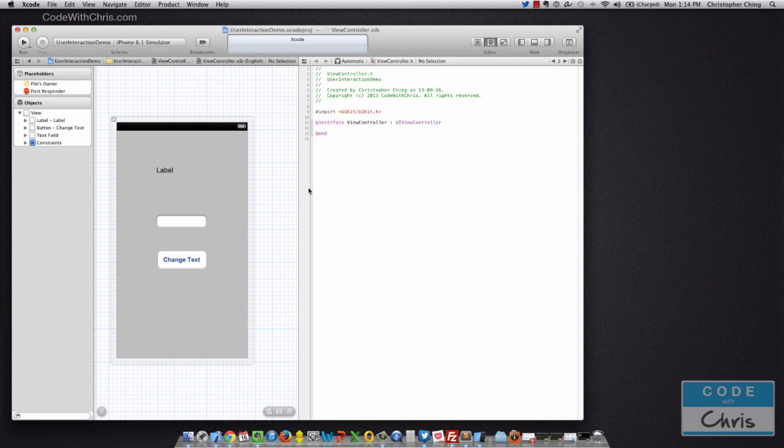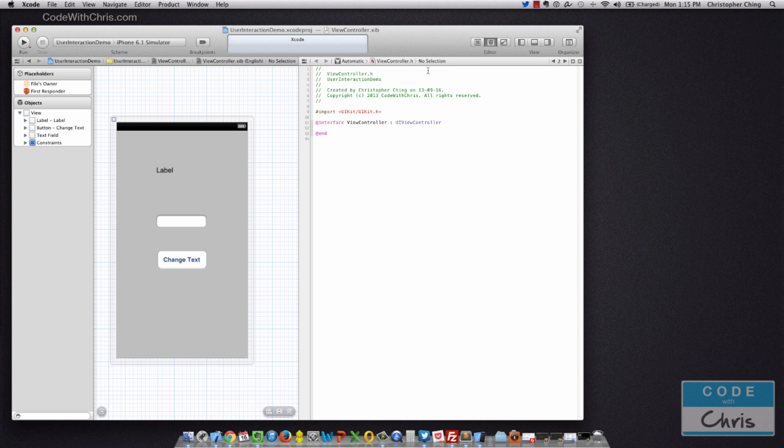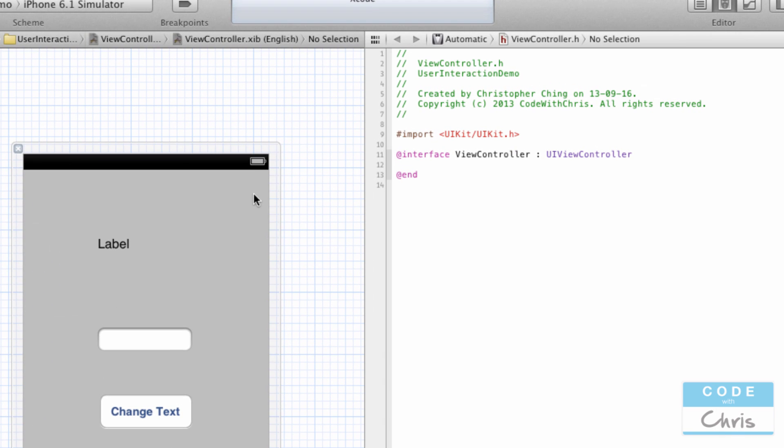So right now what we want to really see are the two panes. What Assistant Editor does is in your main view you've got the xib file here, and Assistant Editor tries to show you the companion file. So we know that the xib file is a view and each view is managed by a view controller. When we open up Assistant Editor, it attempts to figure out what file it should open, and right now it's thinking ViewController.h, which is exactly what we want.